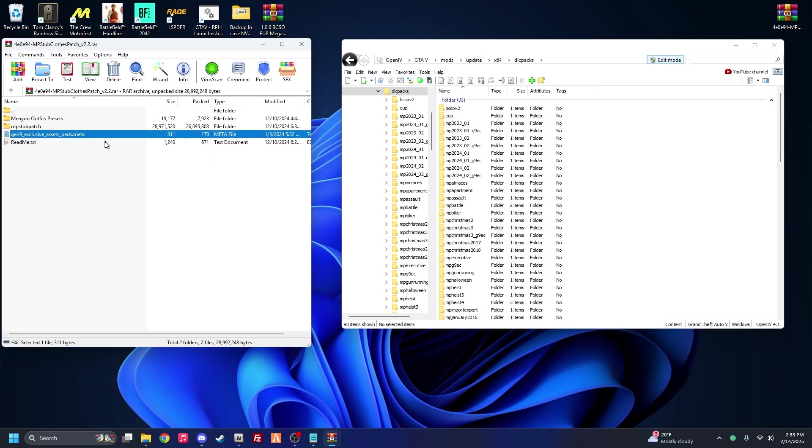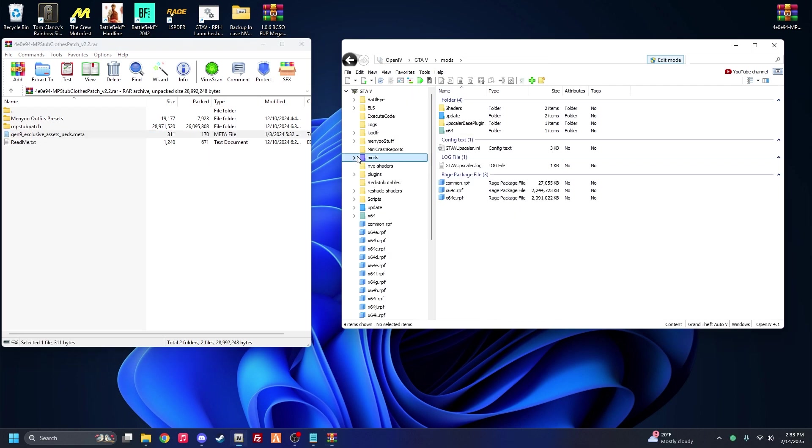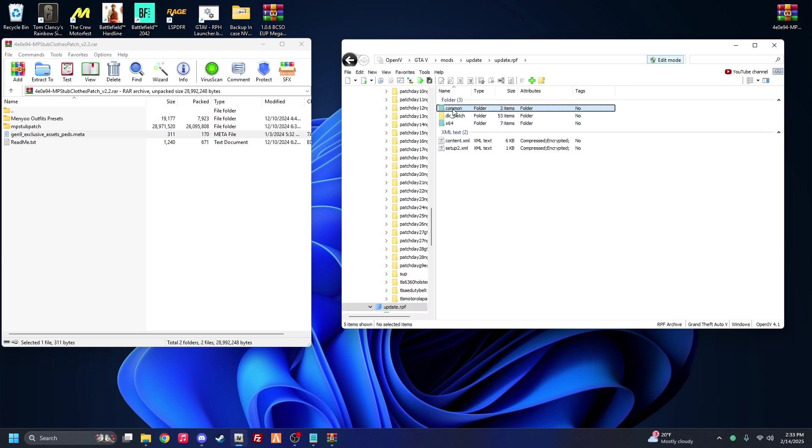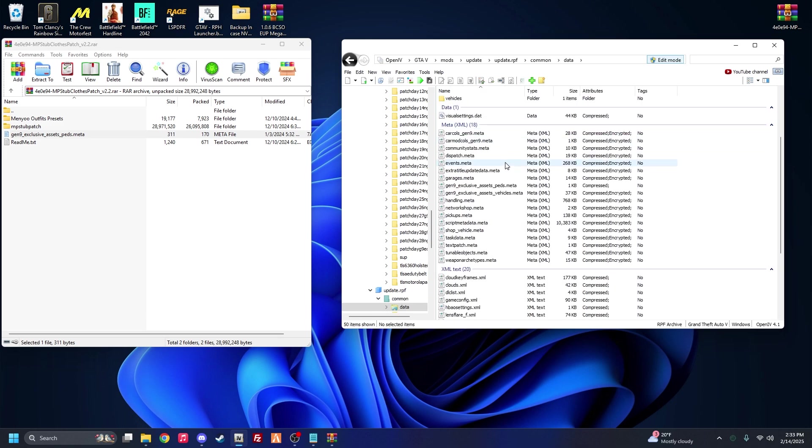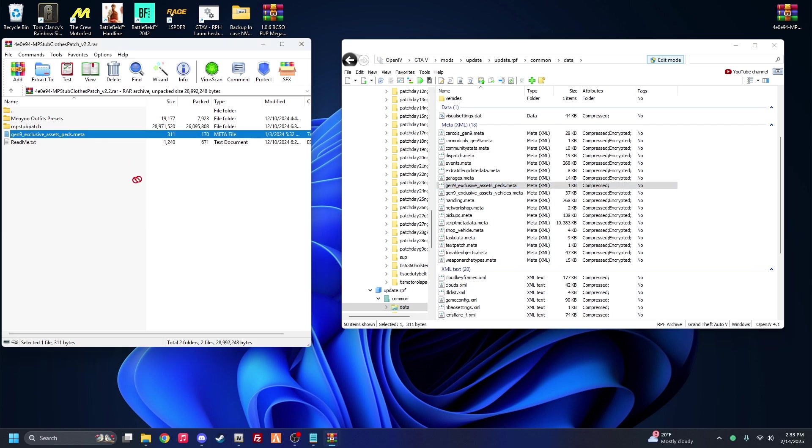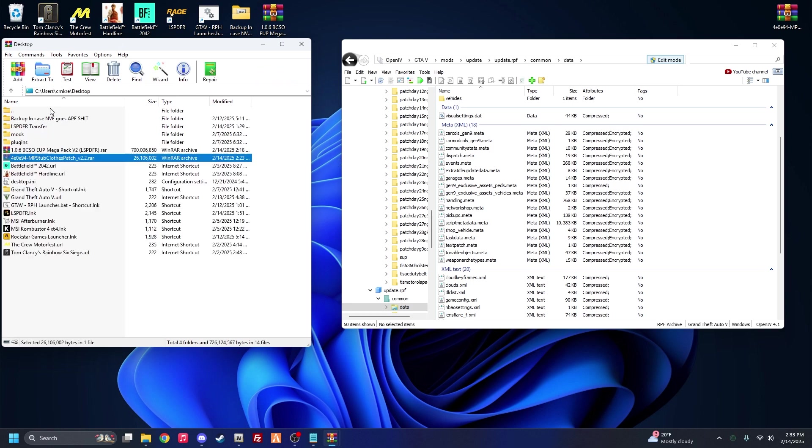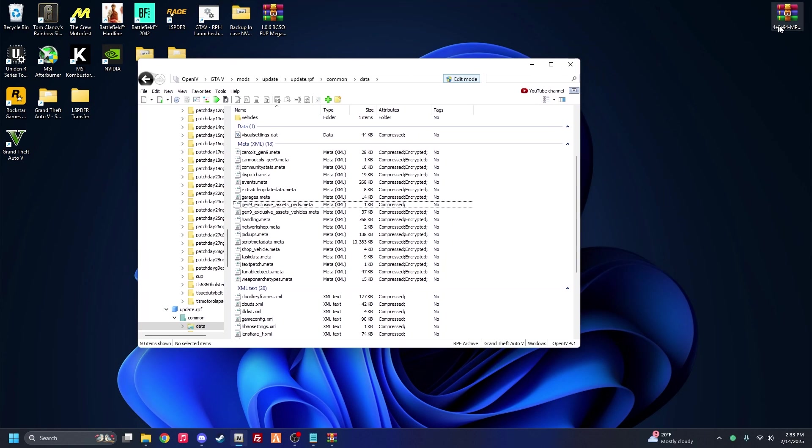Now keep this open because we need this meta file too. I'll go back up, back up to mods. You go to update, update.rpf, common, data. And you're going to see this gen nine exclusive assets peds. Mine's not encrypted because it's already been replaced, but for the sake of this video I'm going to do it again. Same thing, you're going to come over here, drag and drop. Alright, and that's pretty much it for this too. And now we can just like that.